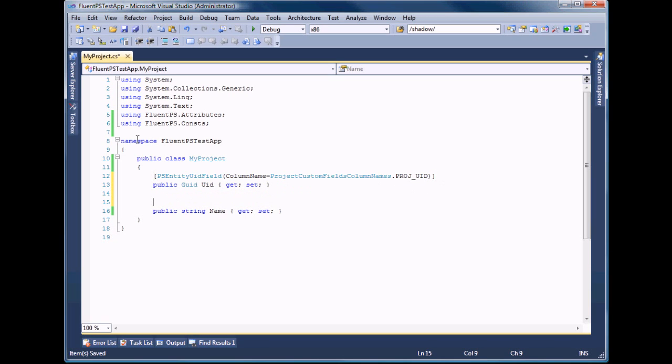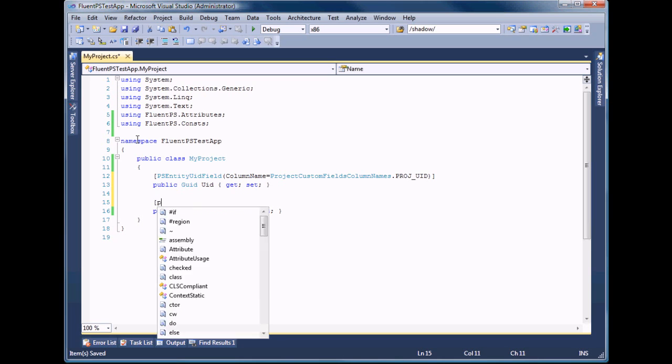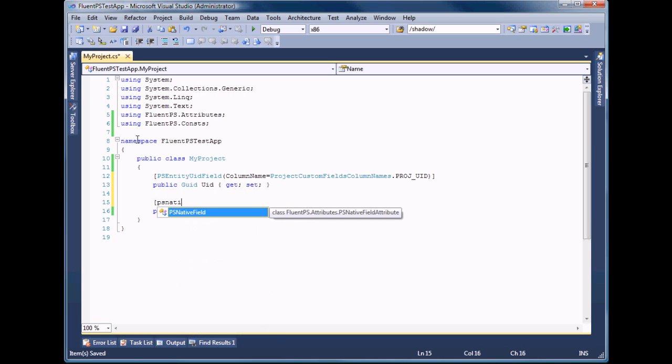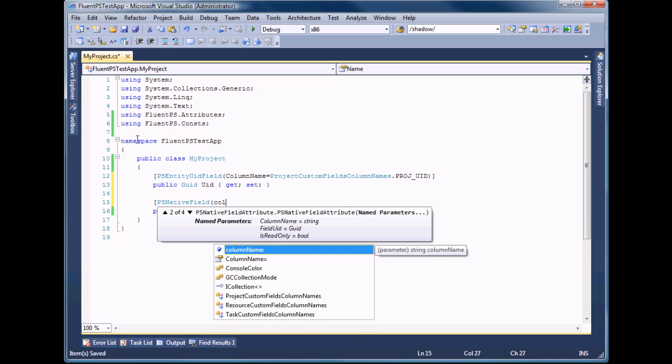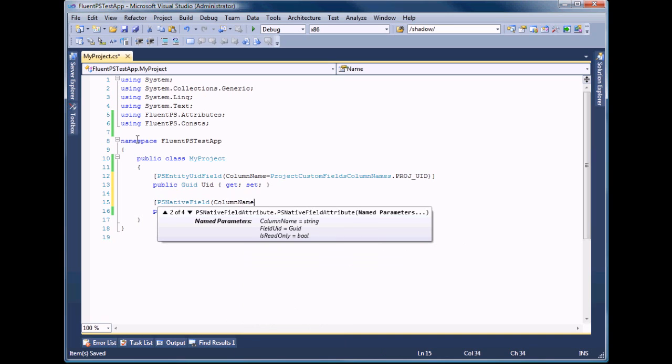The name of the project is its native field. So we should mark it with PS native field attribute and specify which field it should be mapped at.